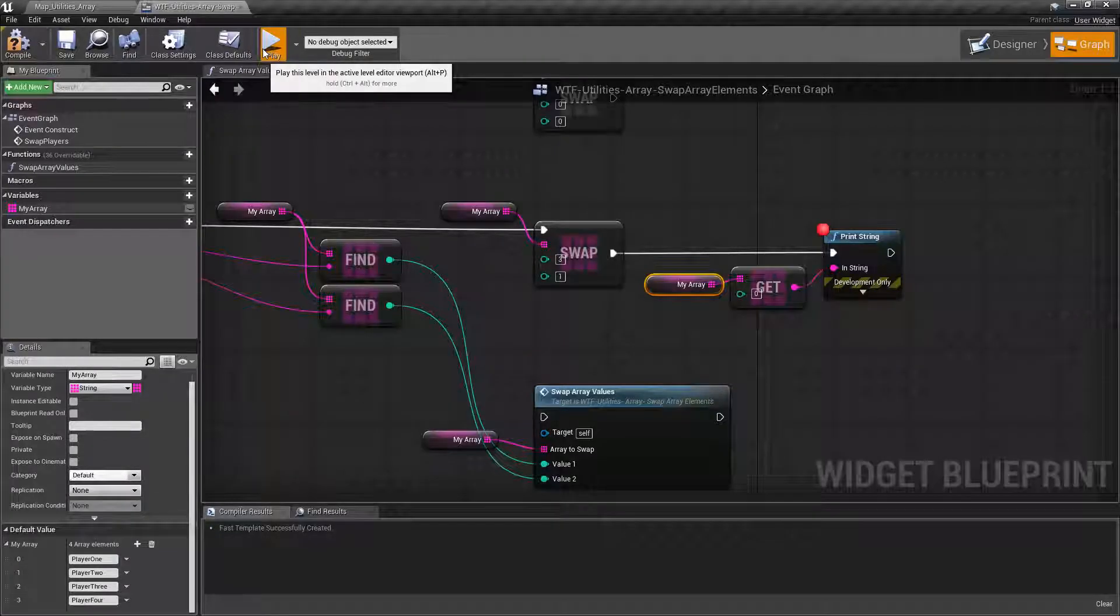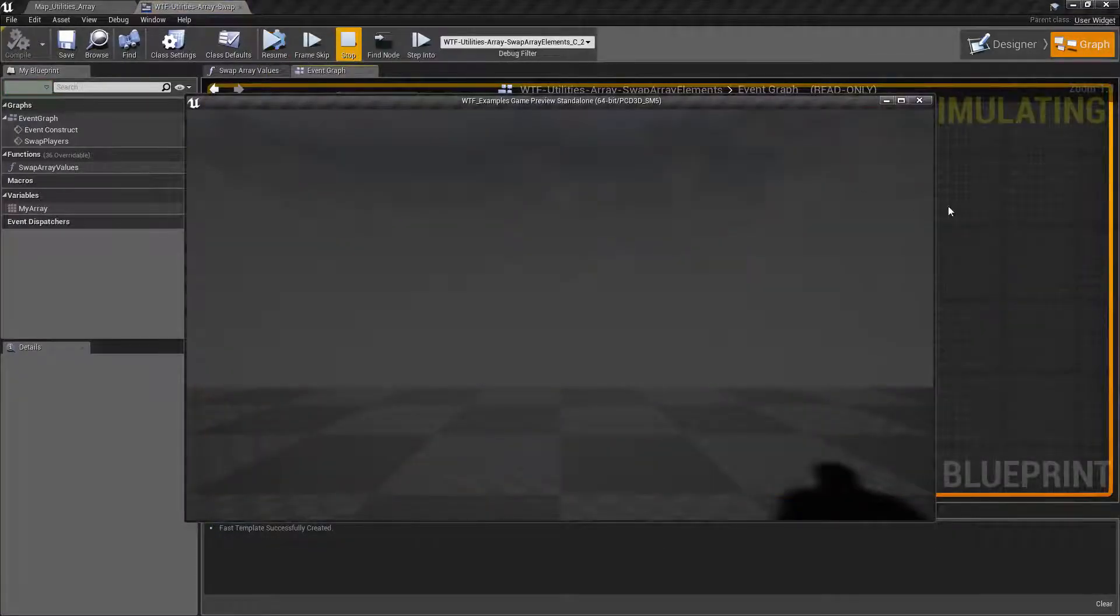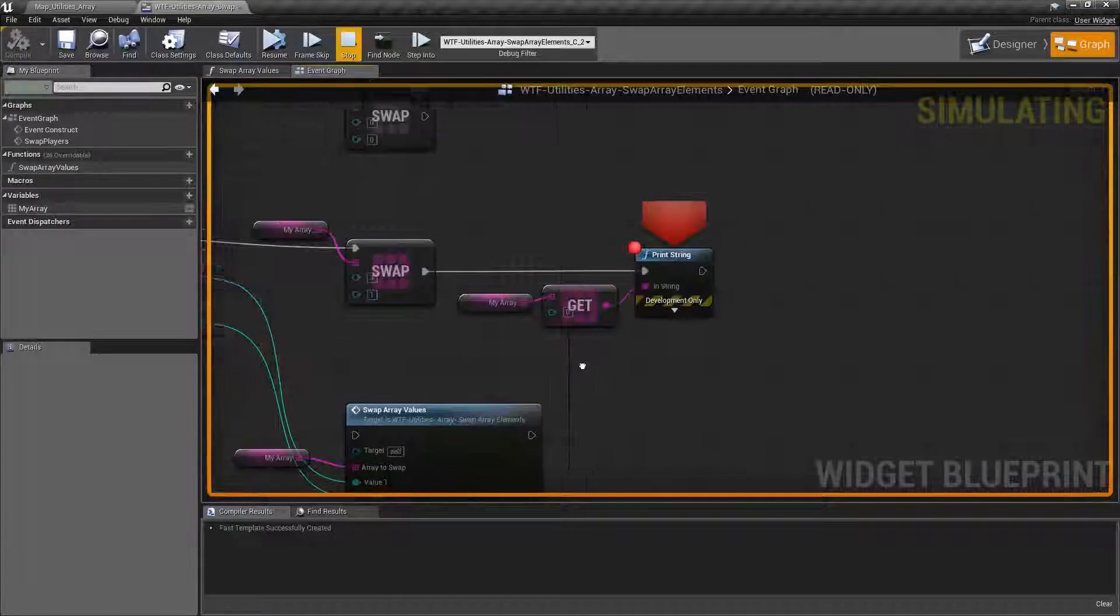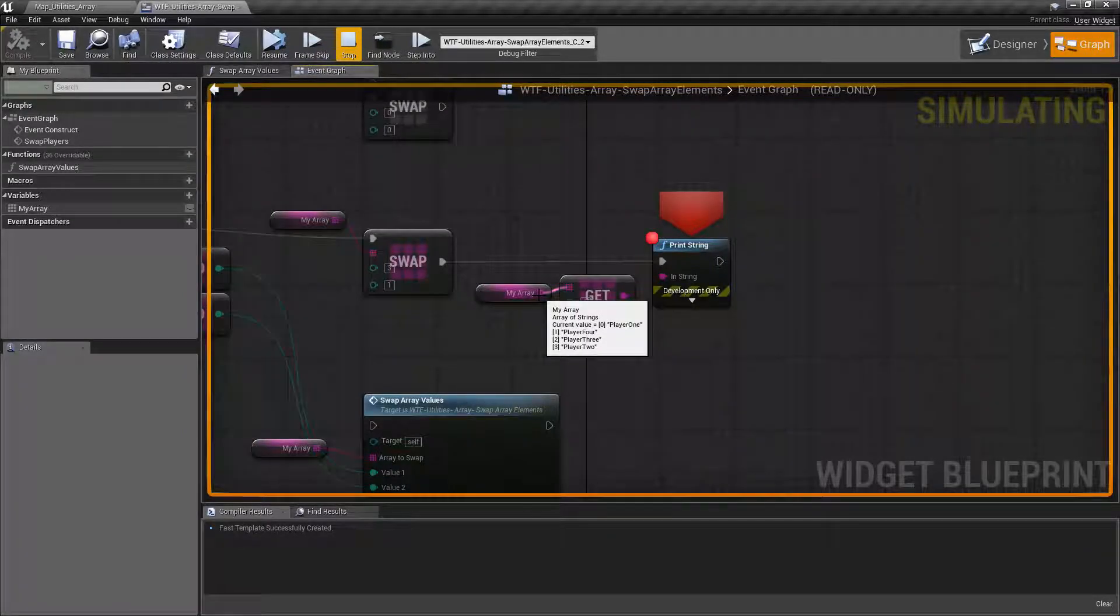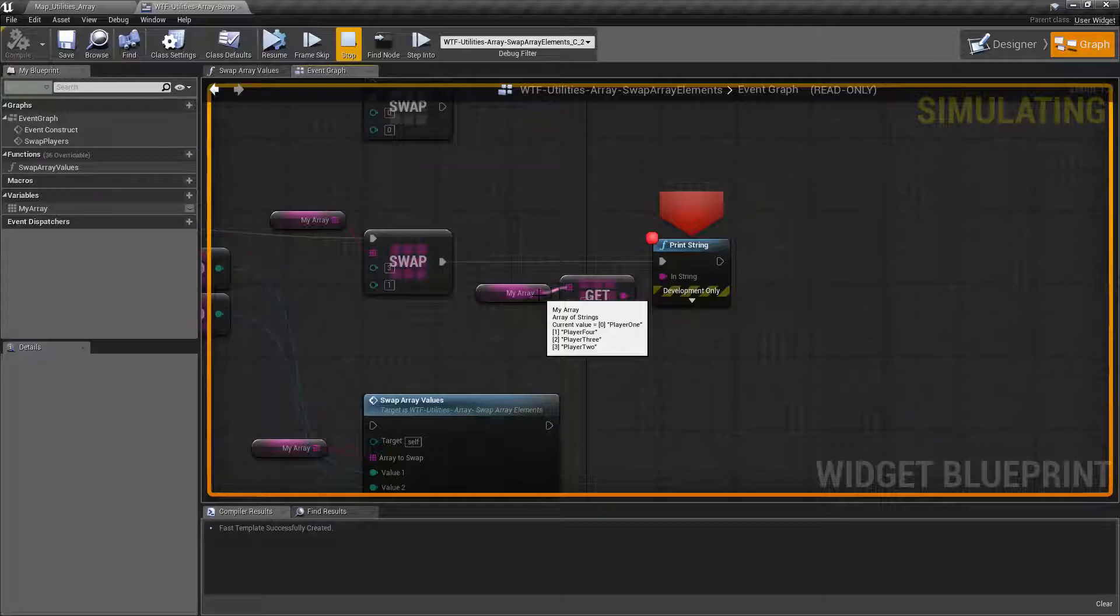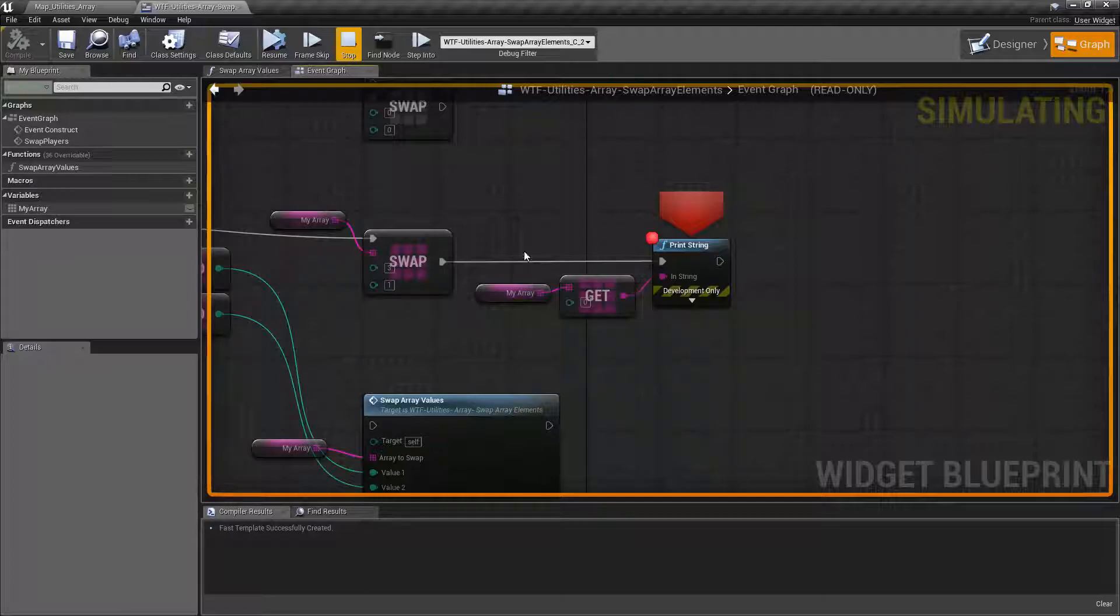We can go and run this again. Jump back to look at our array. You can now see it says player one, player four, player three, and player two. It swapped the values at index one and index three, which is our player four and our player two.